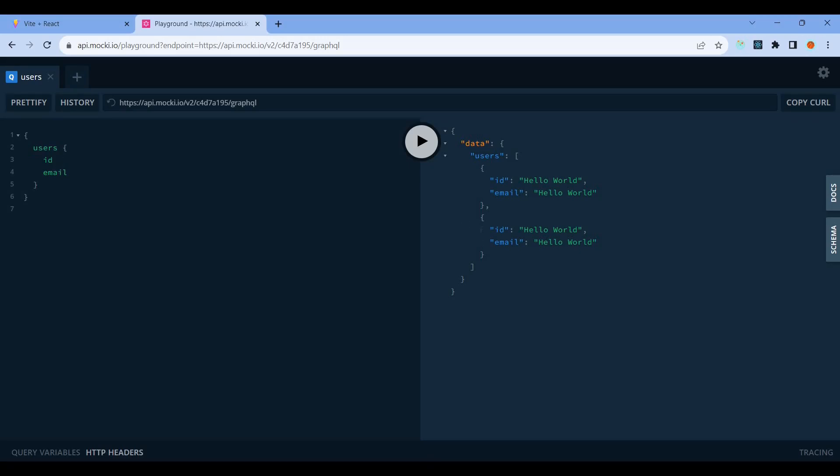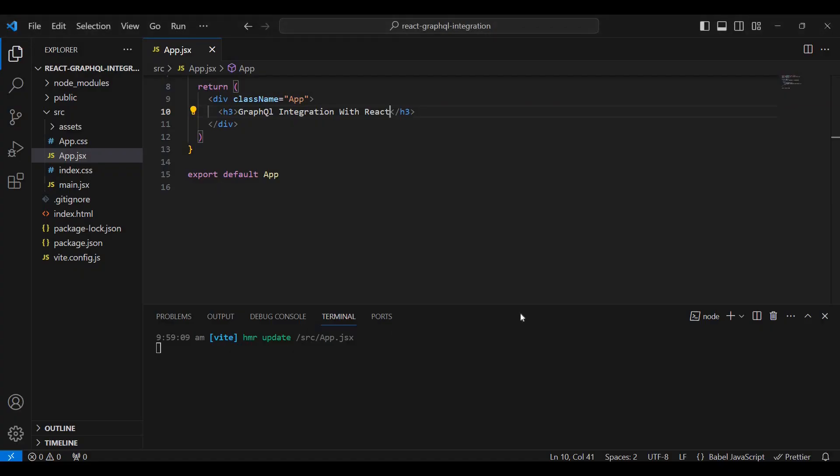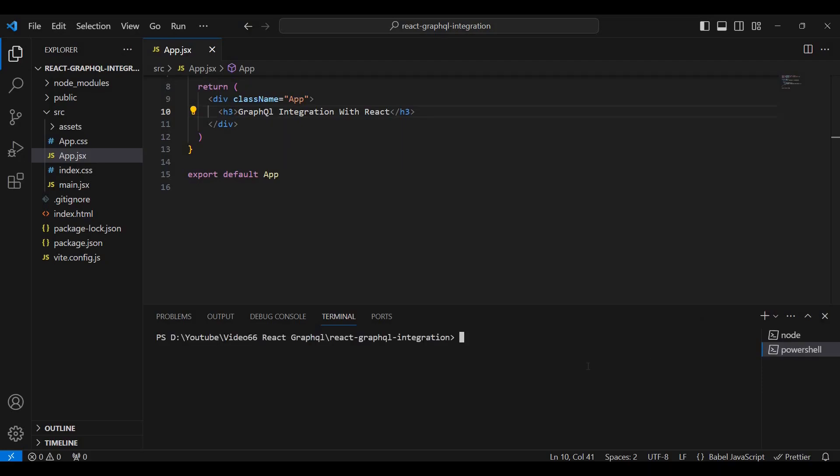Now we'll integrate GraphQL into the React application to receive and update data.